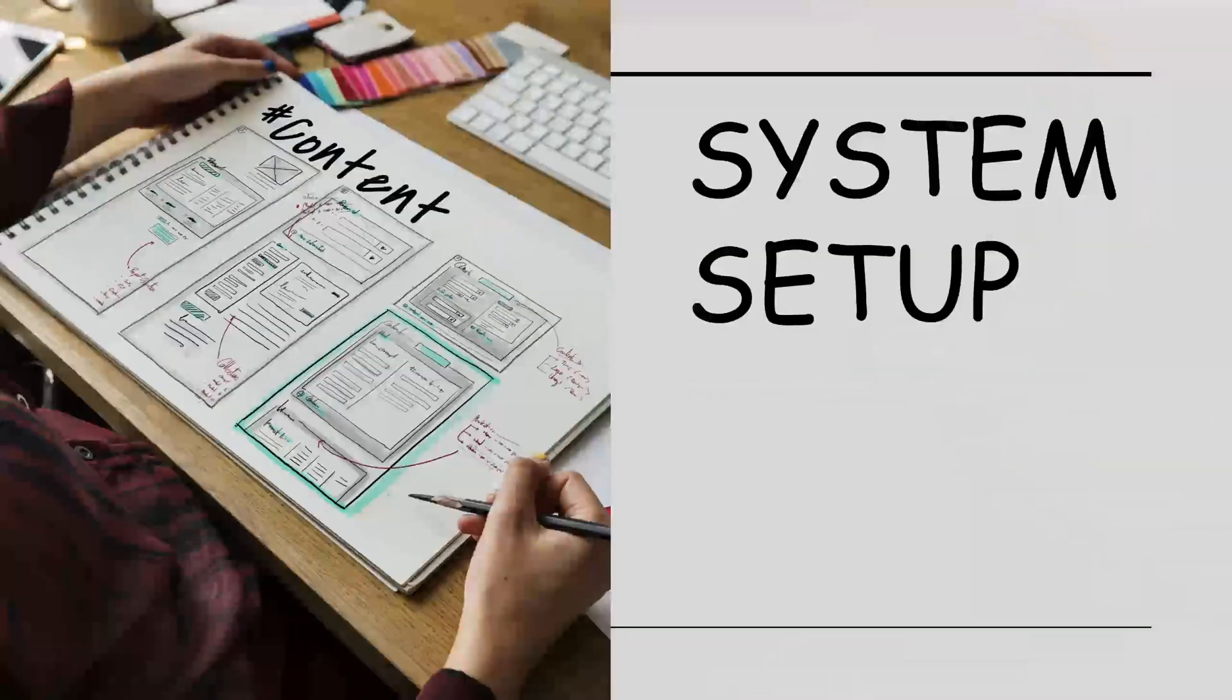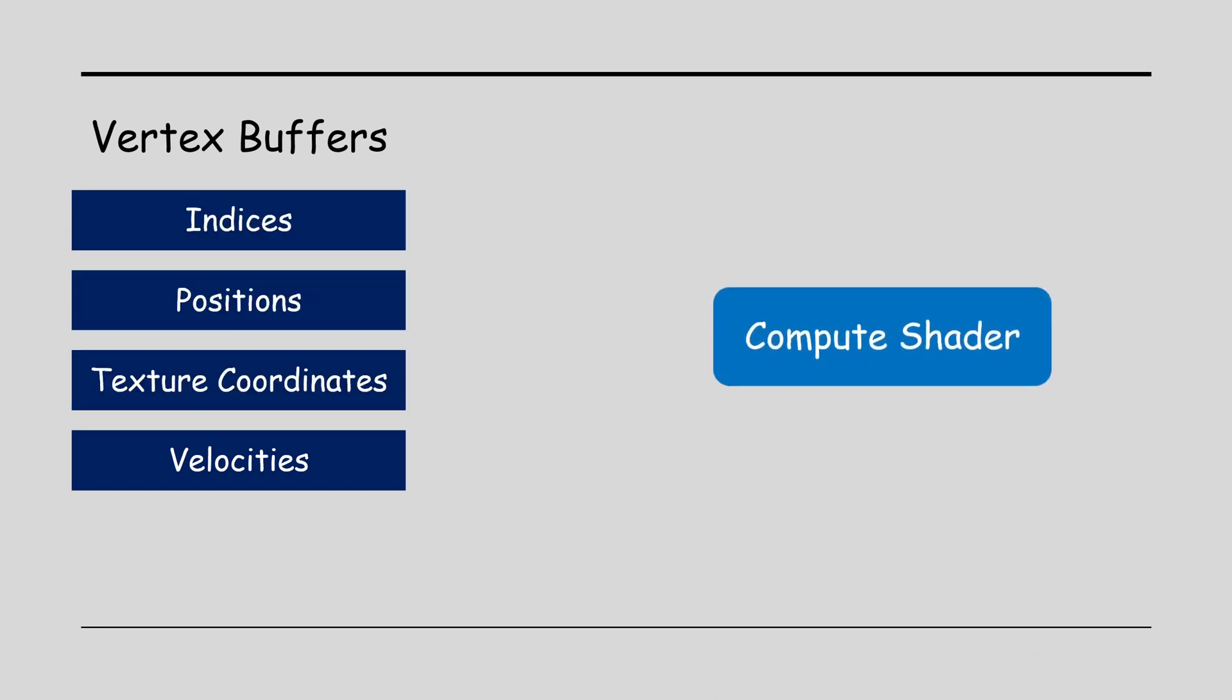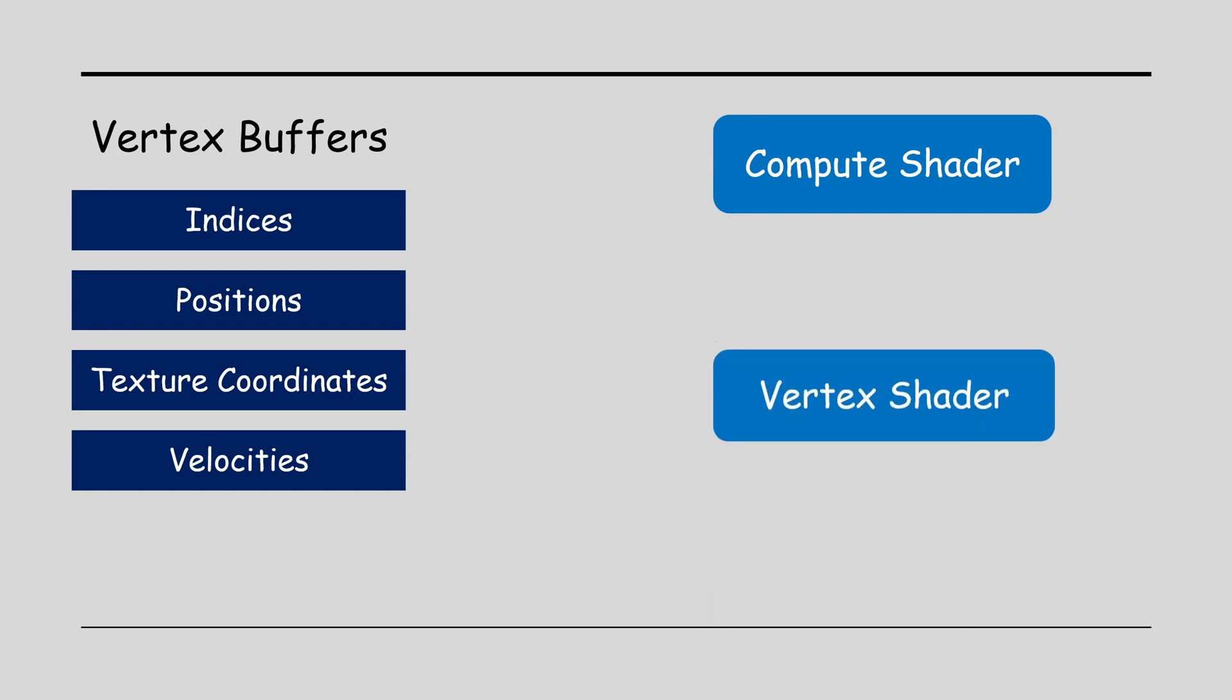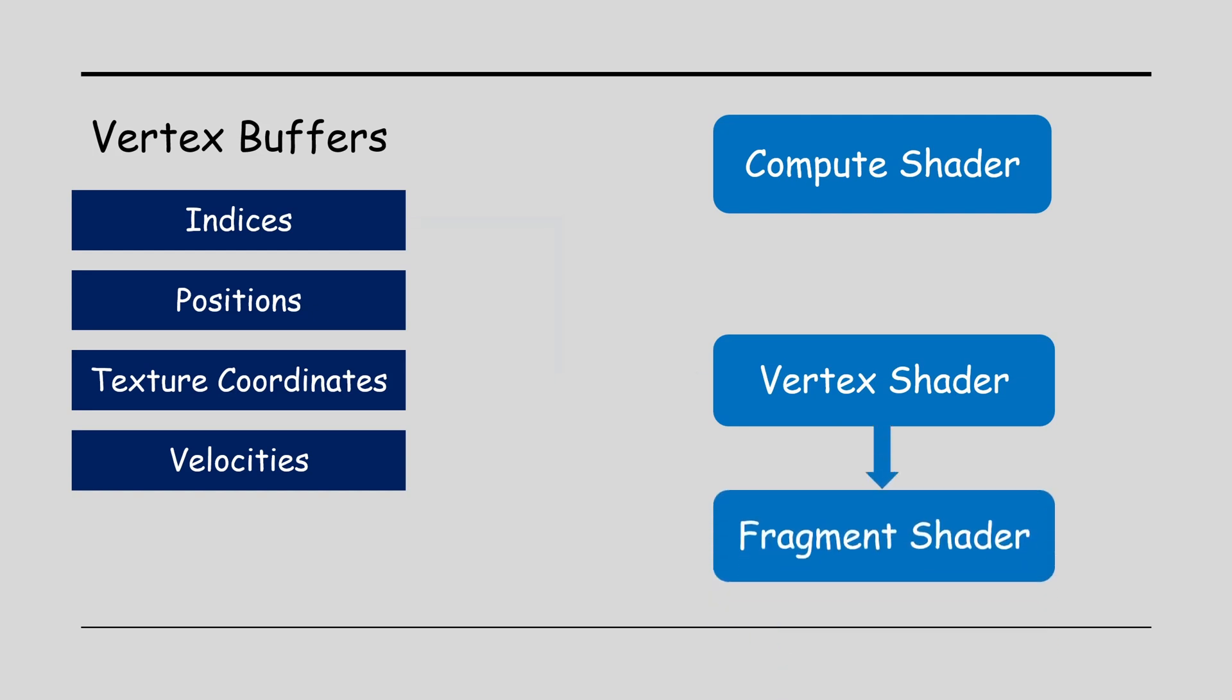The system setup is very simple. We have four vertex buffers: indices, positions, texture coordinates and velocities. The first three buffers are used for the usual rendering. At the beginning of each frame, a compute shader is executed to update the positions and velocities using the simulation equations. Next runs the usual vertex and fragment shader combo to render the vertices according to the updated positions. The velocities are not used at this stage, only in the compute shader.